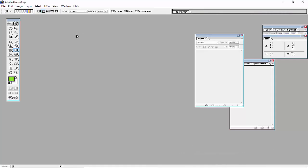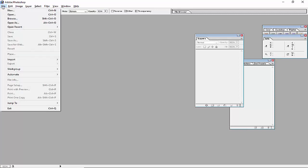Hello friends, in this video we will discuss how to create different backgrounds in Photoshop.